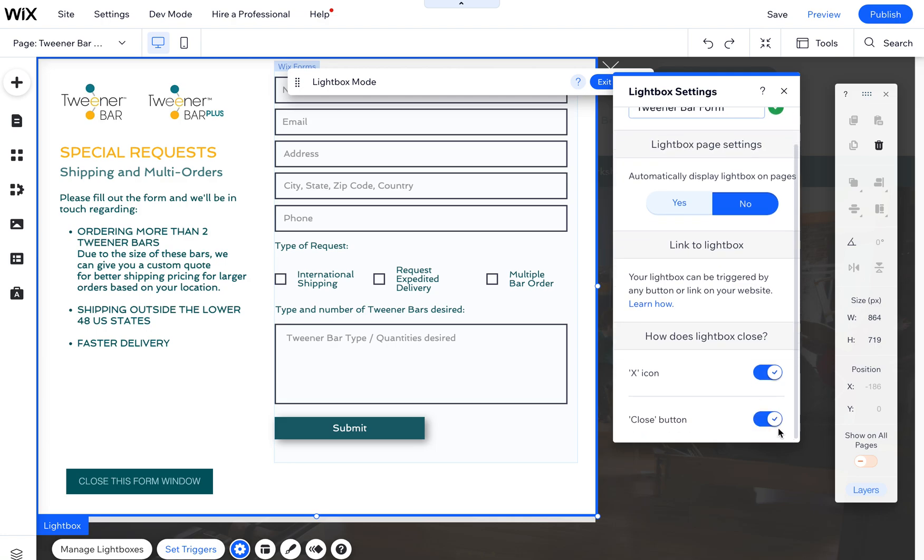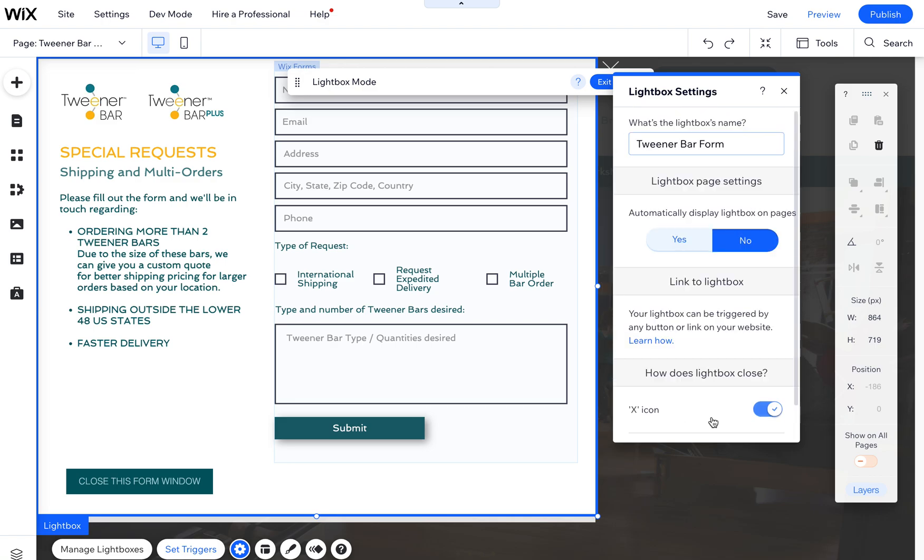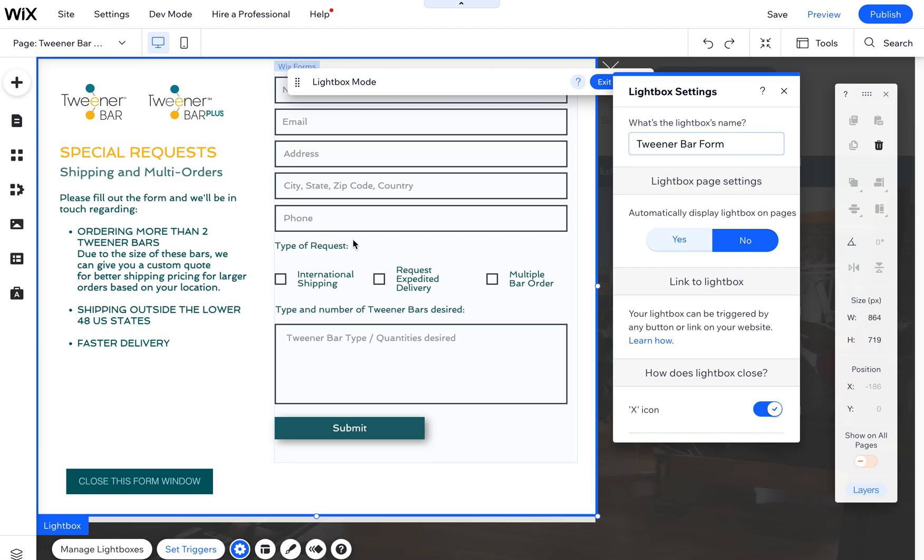You can also set up other settings like removing the close or X button, but I would say leave these to make it as easy as possible for people. You can also edit the lightbox here, of course.